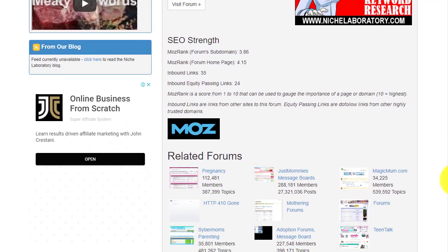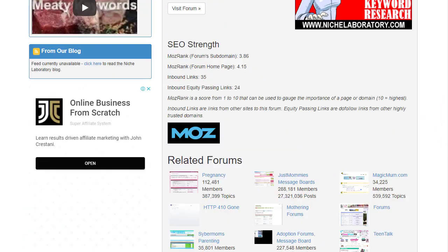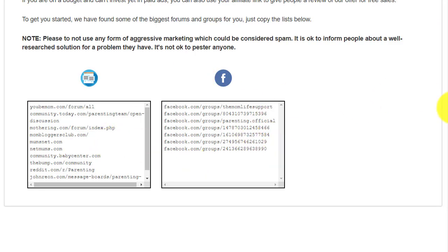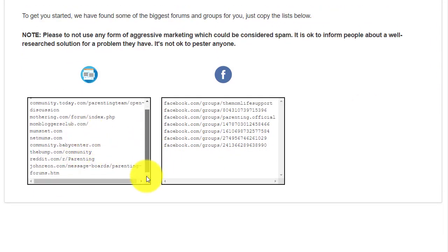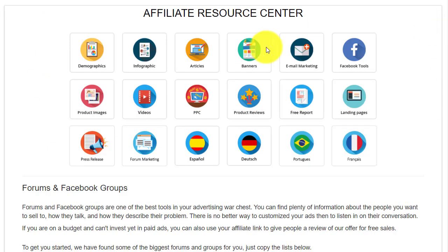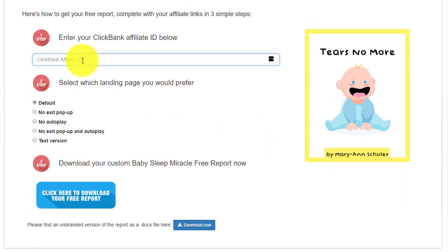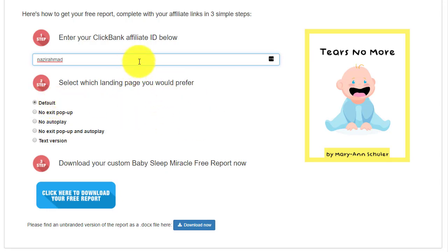To give value to people without needing to write your own articles or comments, go back to the affiliate page. You can use all these forums and then go to the Free Reports section. Click on Free Reports, add your ClickBank ID, enter it, leave the rest as default, and then click to download your free report.